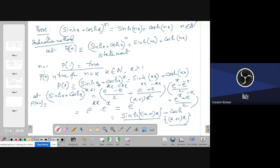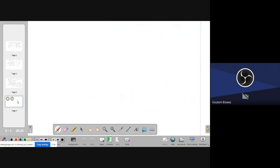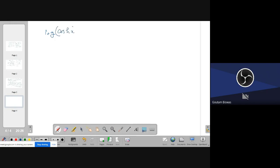This is called the induction method of proof, and it is one of the easiest methods that has been used in mathematics for about 500 years. Now let us go to the next page on derivatives. I am placing one derivative example before you: find the derivative of log(cosh(x)).